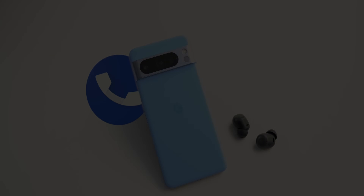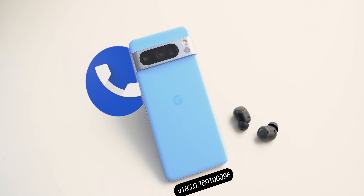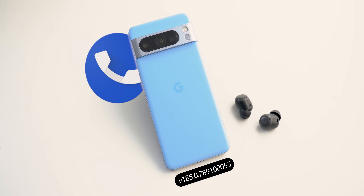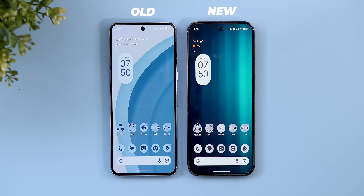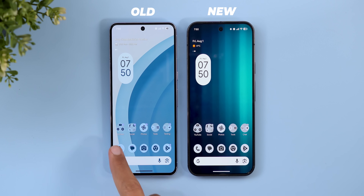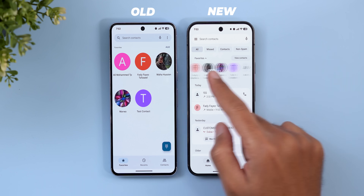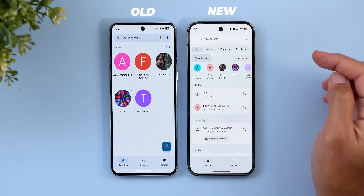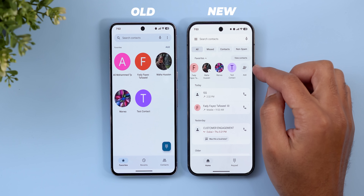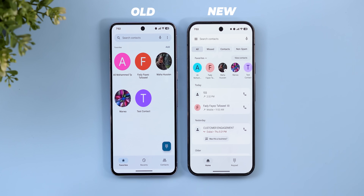Now let's talk about the Google Phone app, which got the full Material 3 Expressive redesign. In a side-by-side comparison — old on the left, new on the right — starting with the home page: the favorites tab is now gone, replaced with a carousel you can expand or collapse with an animation, and an add button at the end to add more contacts to favorites.